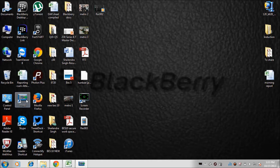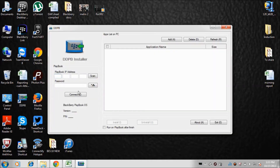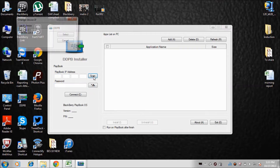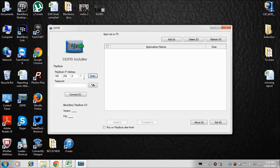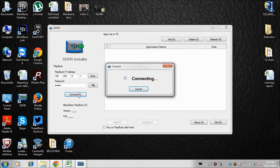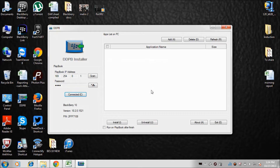Let me show you what's inside the DDPB Installer. First, we need to enter the IP address that I showed you in the first phase from the device, and here you enter the password. I have already entered my IP address a couple of times, so if I tap the Scan option it will automatically show my IP address. I select it, enter the device password, and then click the Connect option. My device is now connected, showing DDP10, the software version, and the PIN number.